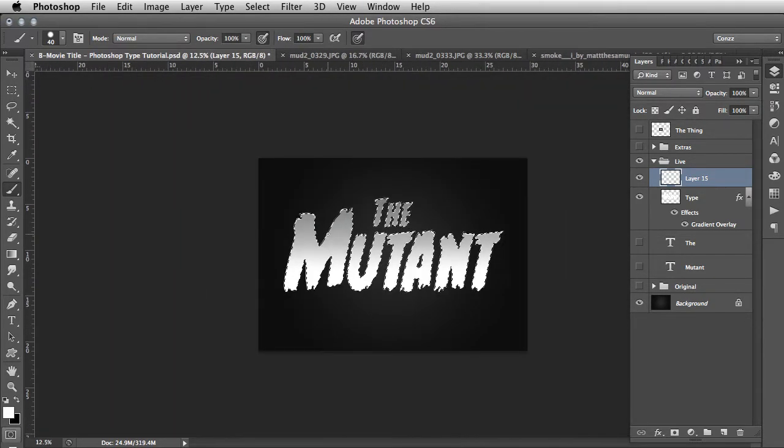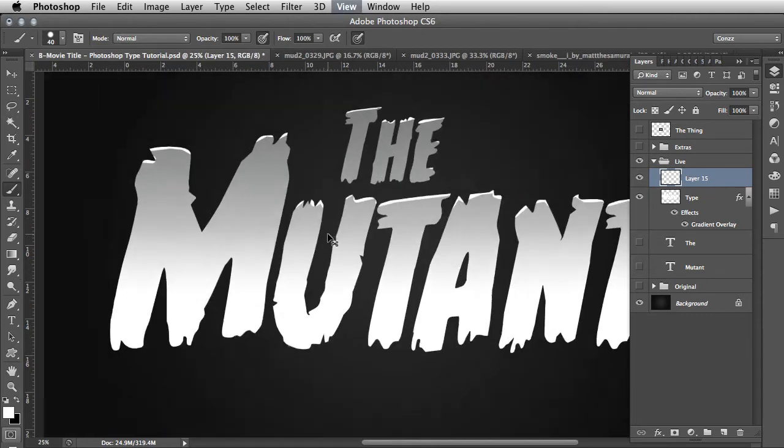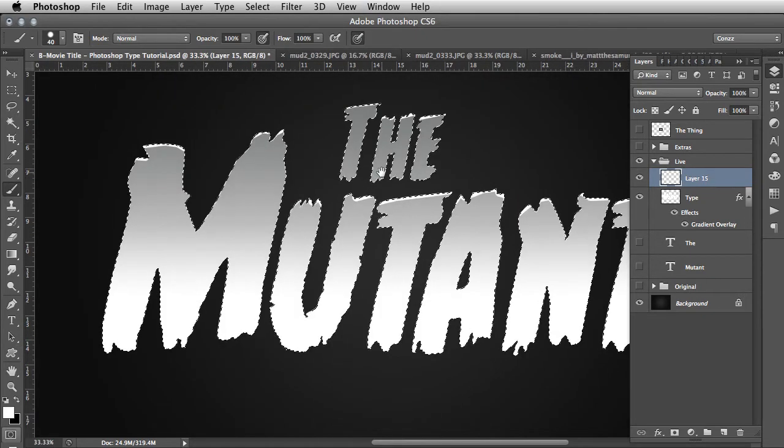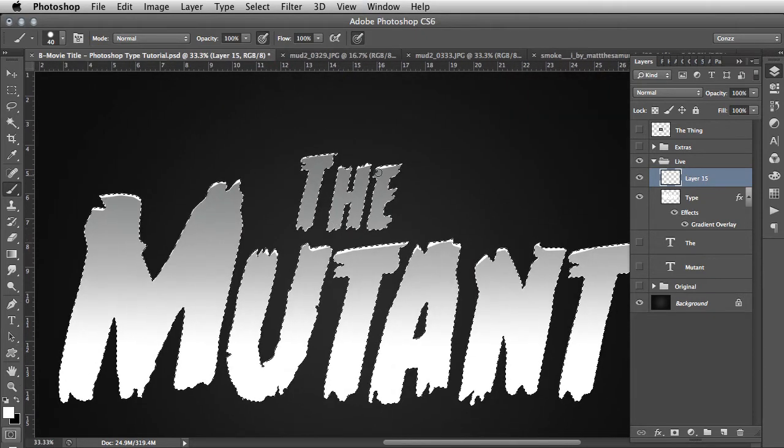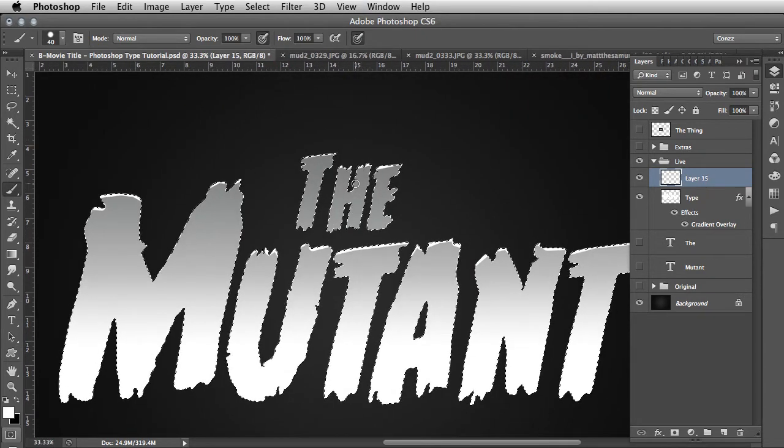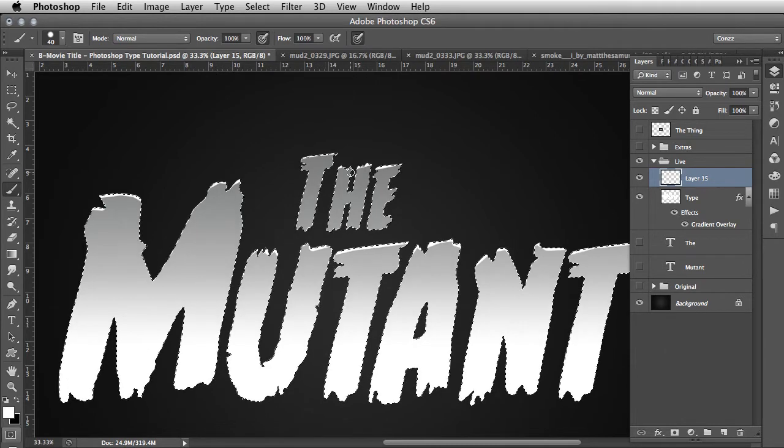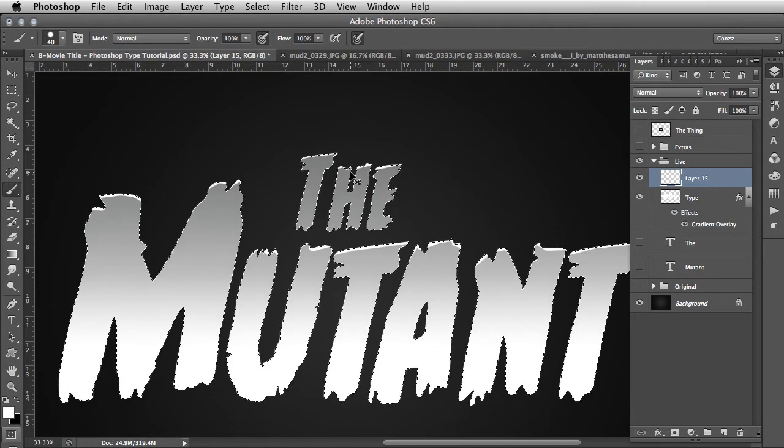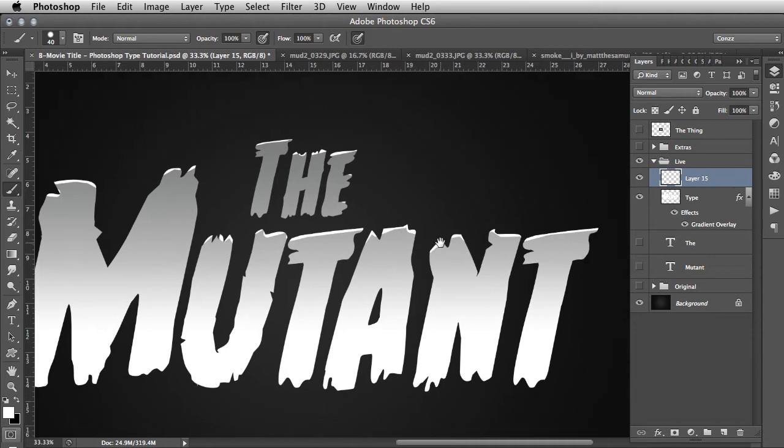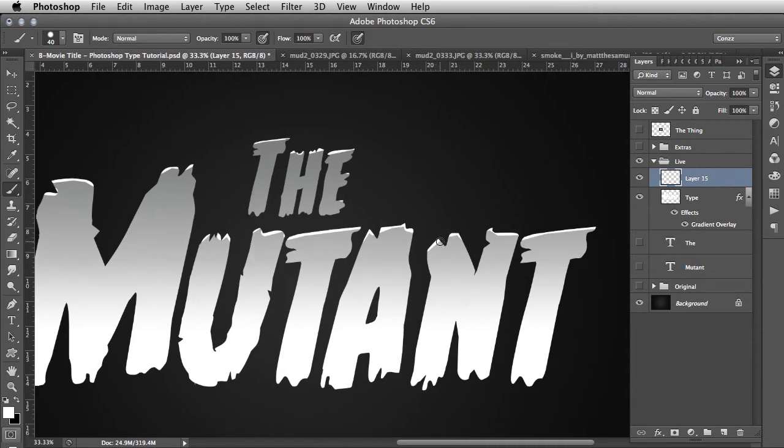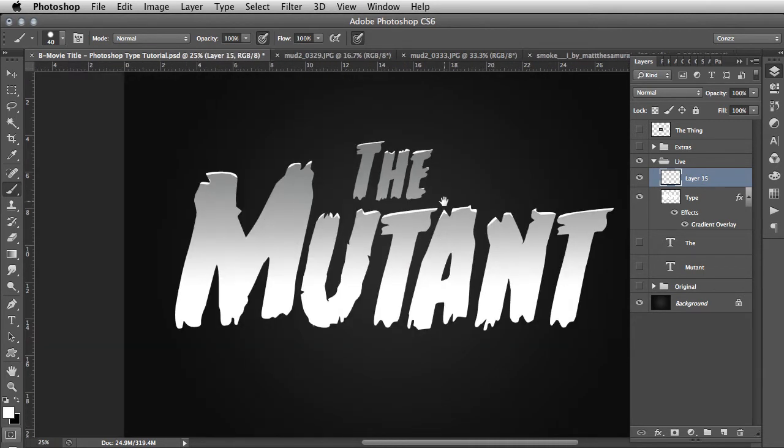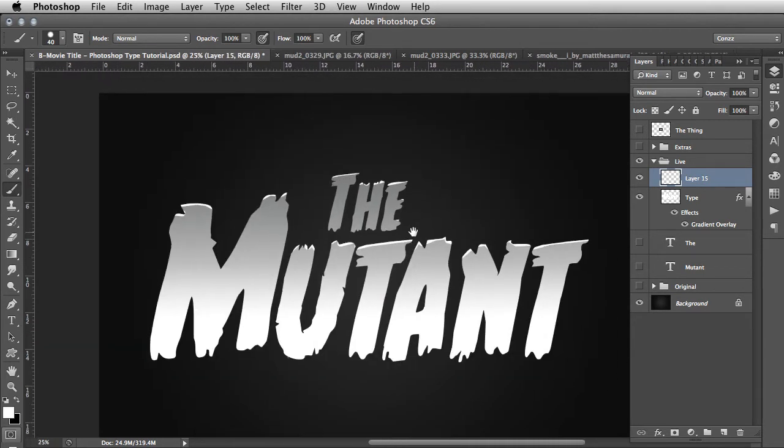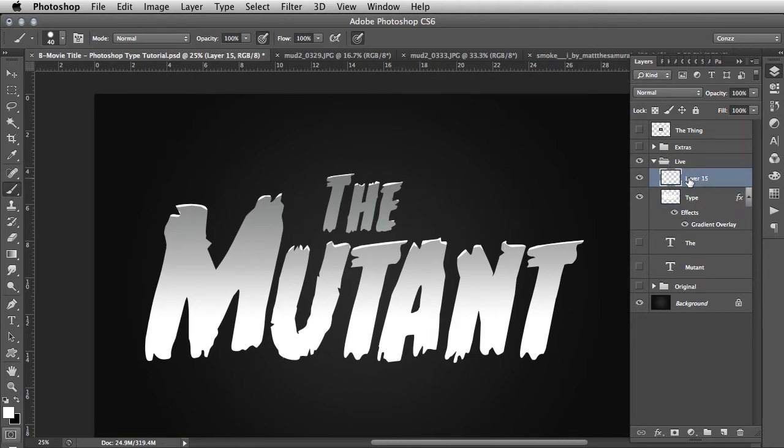You'll notice that we also went through that process for the small 'The' at the top. Now deselect with Command D, and we can see those catch lights are there on the top of the letters. So we have the type there and this new layer which we'll call 'catch lights' to make it easy for the tutorial.